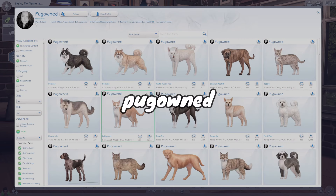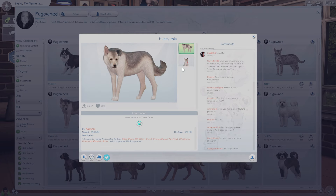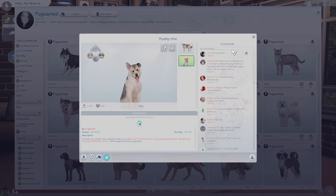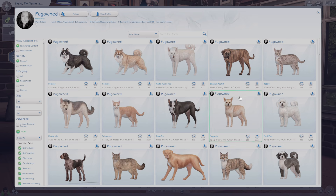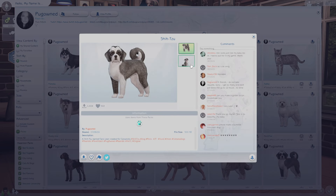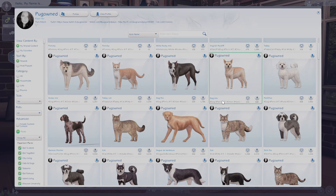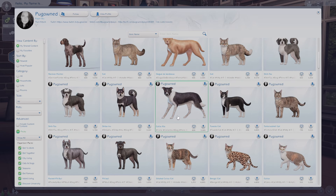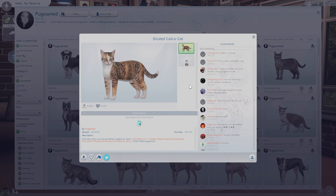This is Pug Owned, and these last two creators are for pets. If you need cute cats and dogs I definitely recommend Pug Owned — they use the coat creator to make them look so detailed and realistic to the kind of breed that they are. They are so good.